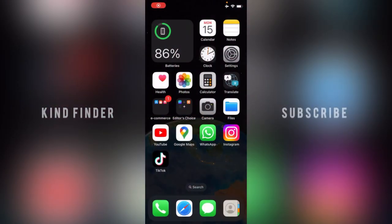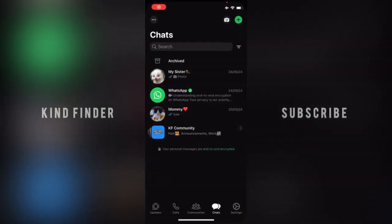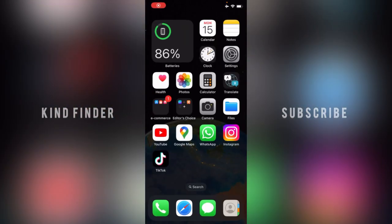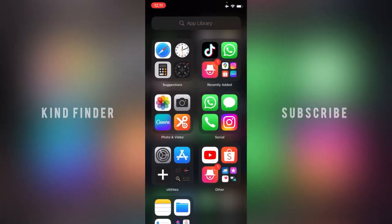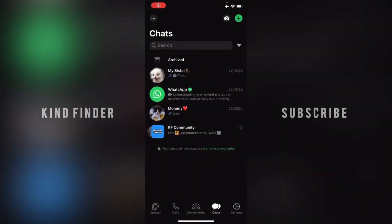Hello, good friends! Welcome back to the Kind Vendor channel — always be kind, be safe, and stay positive. In today's video, I'm going to show you how to share your WhatsApp QR code to your friends, like on WhatsApp or any other social media like Instagram, YouTube, or Messenger. Before we get started, please consider subscribing to our channel and don't forget to turn on the notification. Thank you!